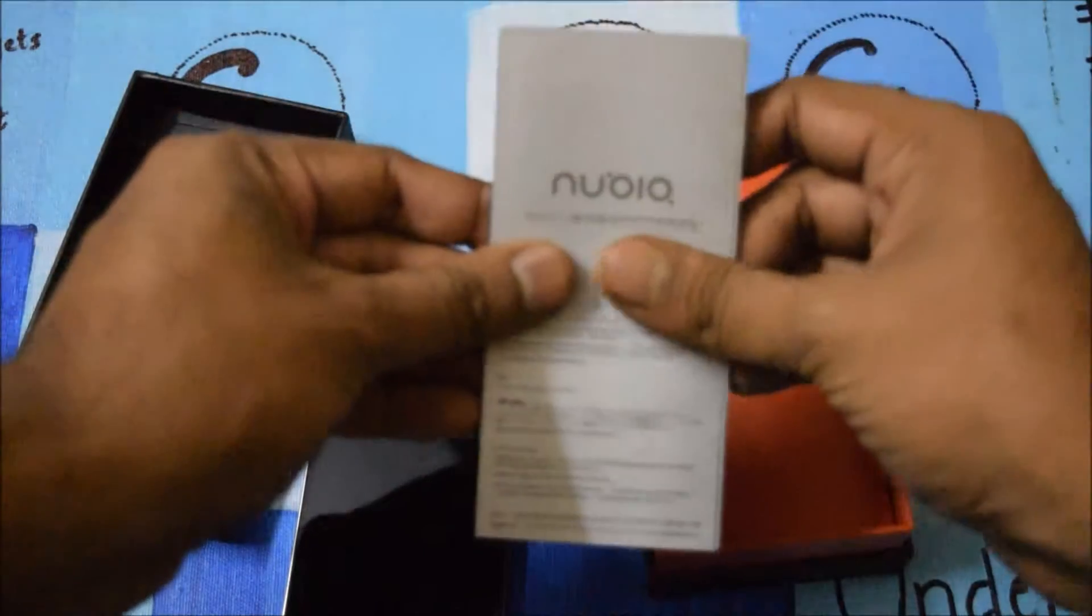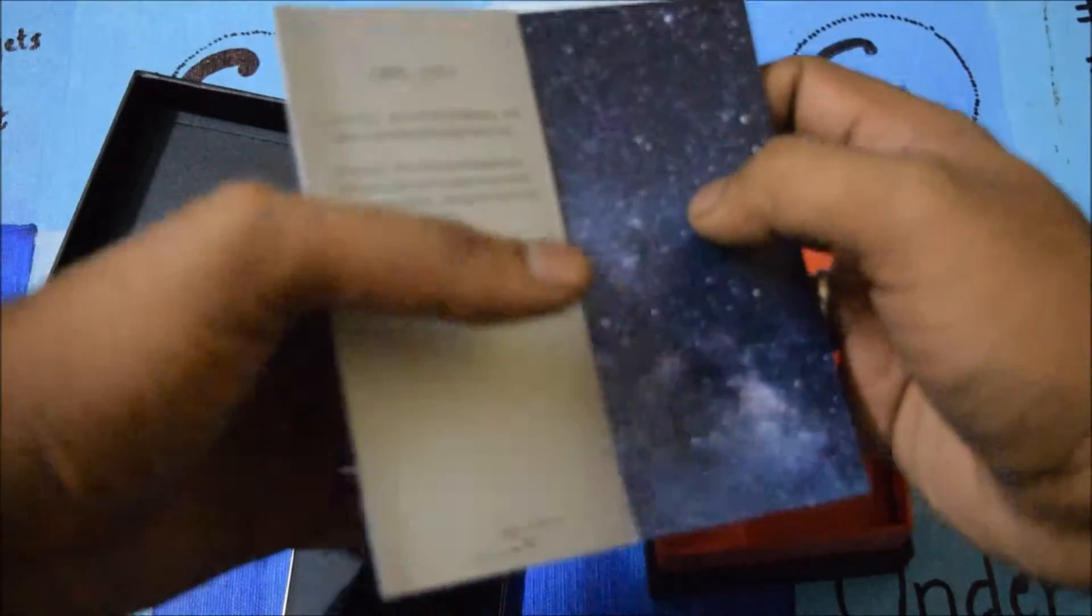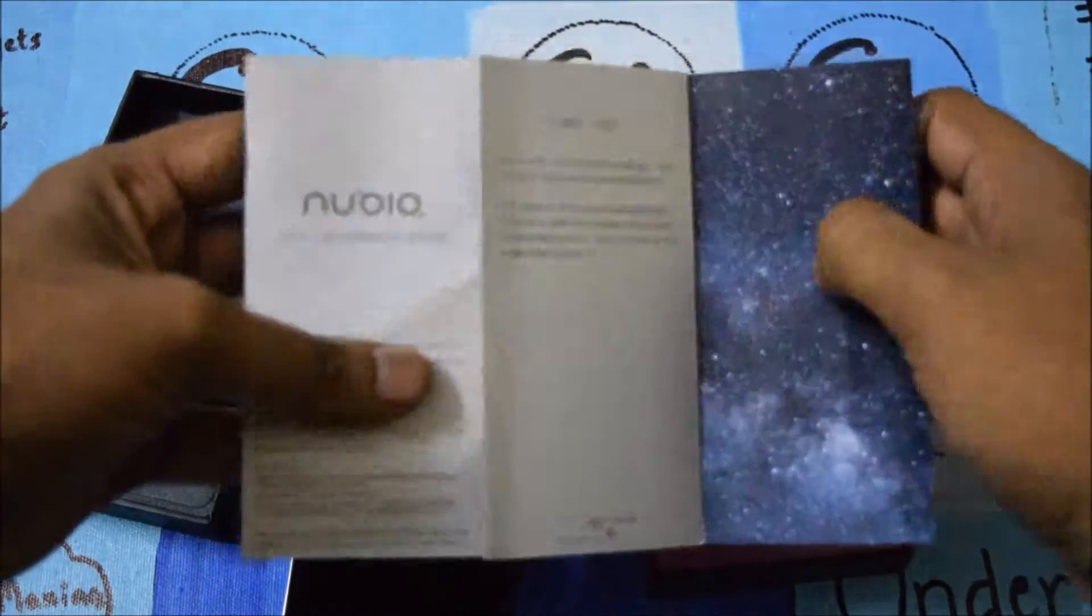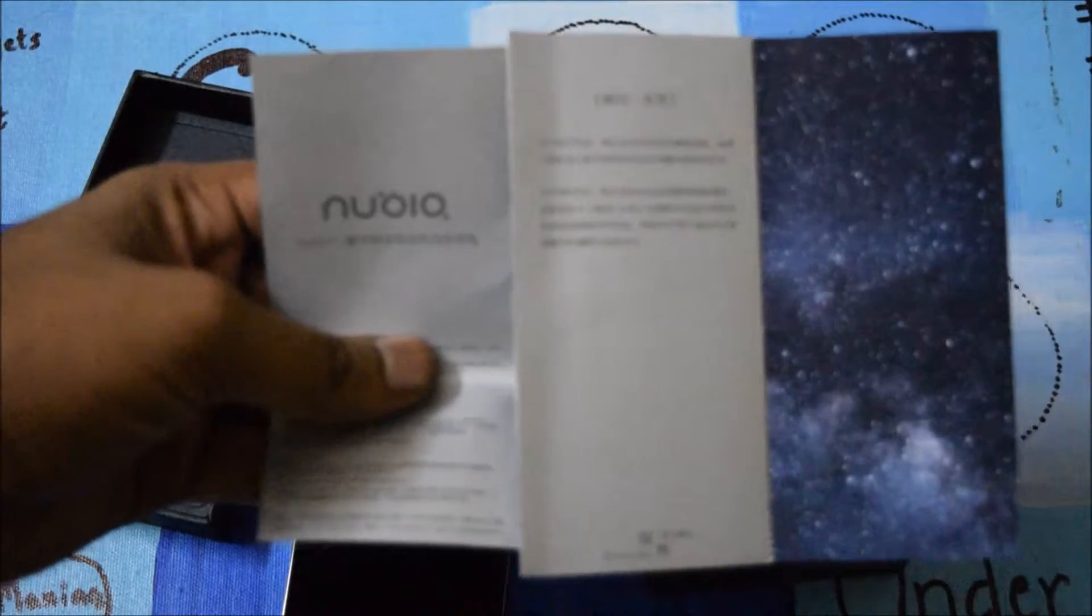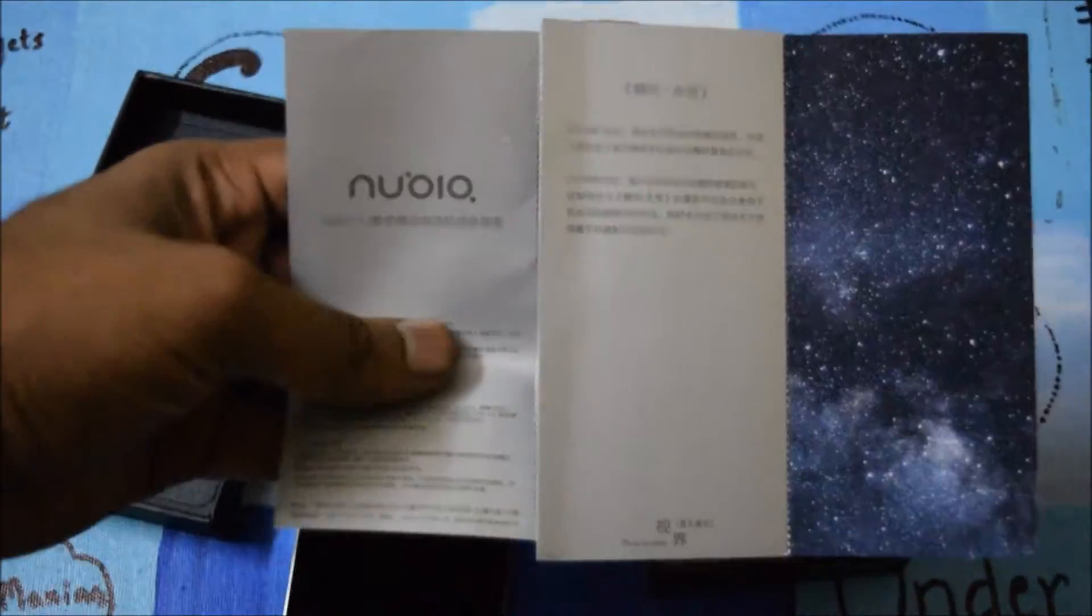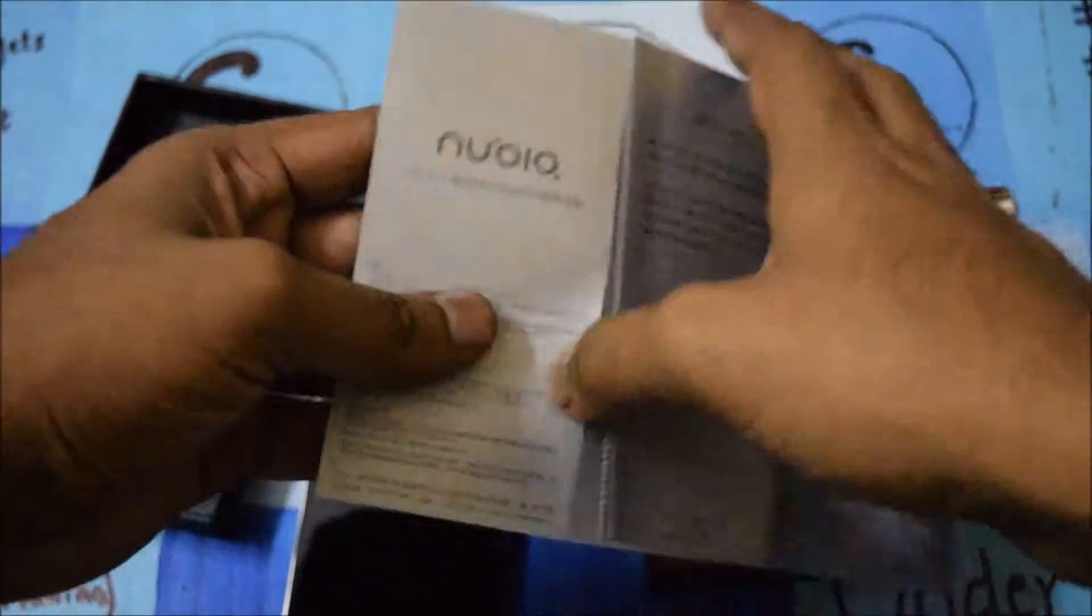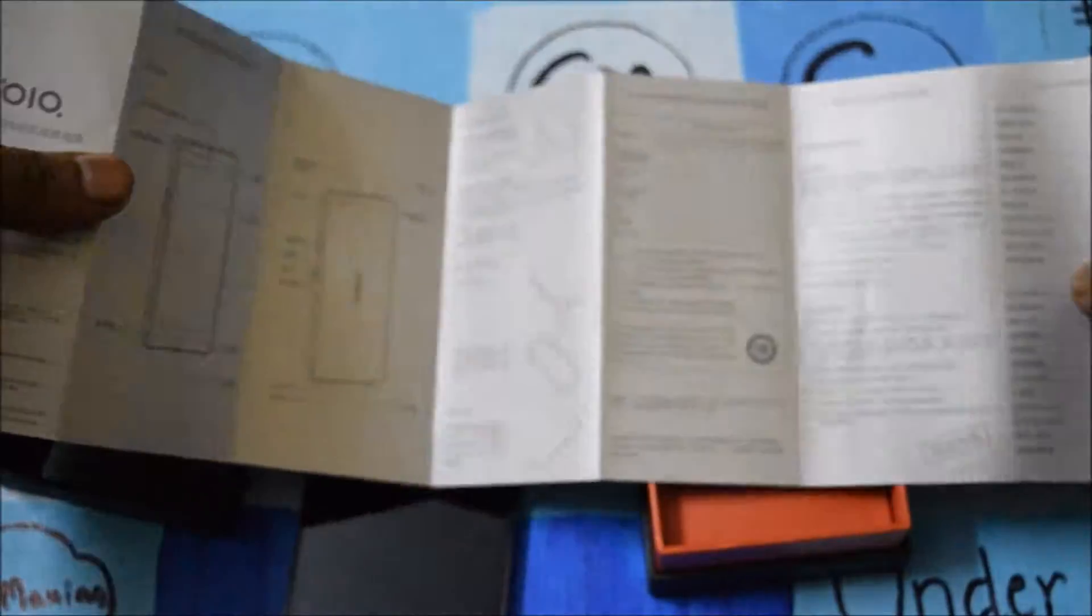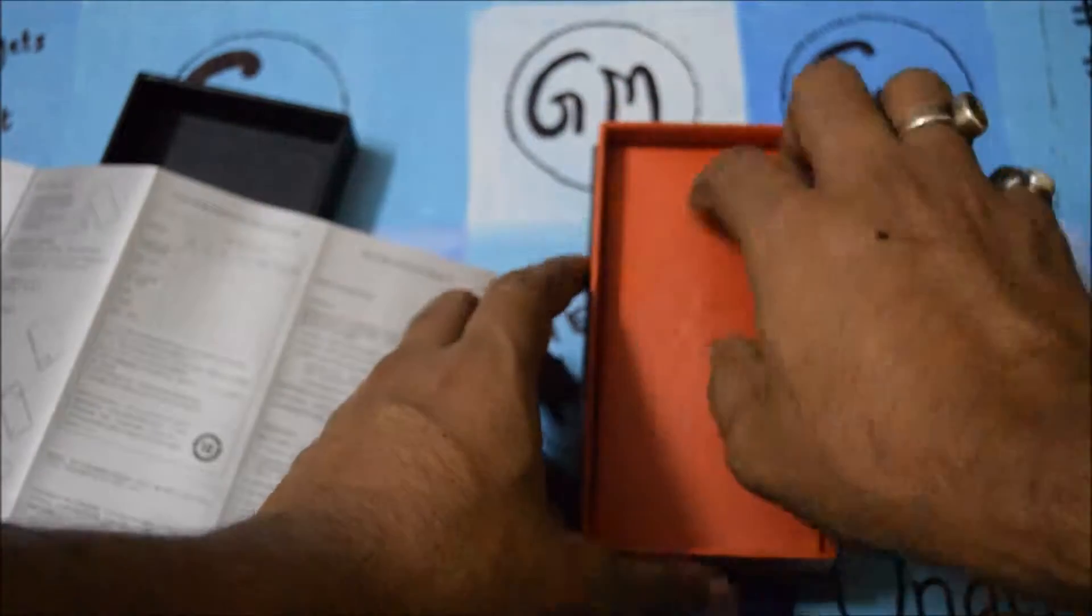This is the manual, I guess the user guide that comes with the smartphone. It shows how you take out the back panel and everything is written here. Let me go to the other specs in the box and what it comes with.